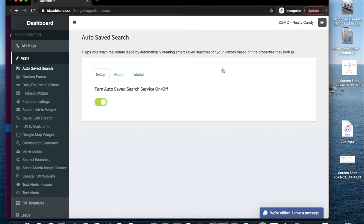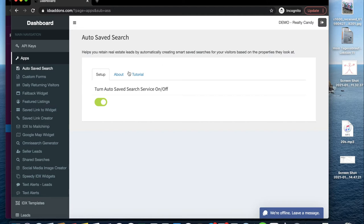So what this app does is it creates smart safe searches for your visitors based on the properties that they are looking at. This helps you retain real estate leads, and these safe searches are made automatically.